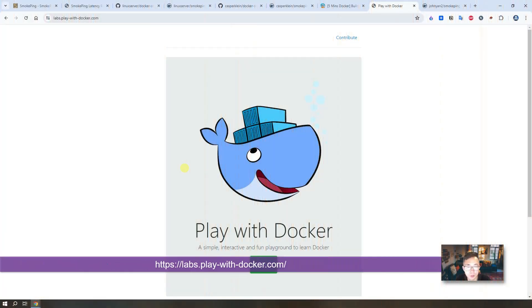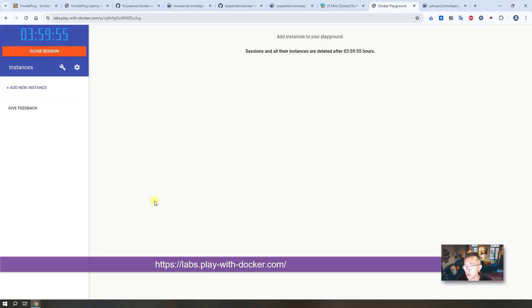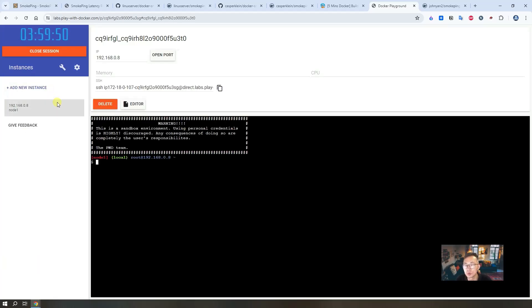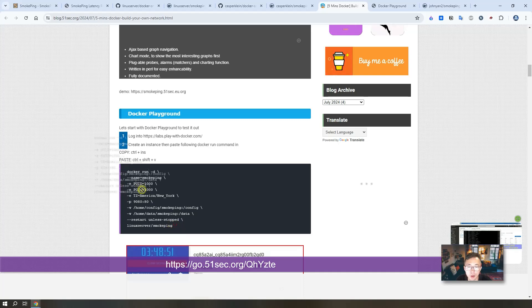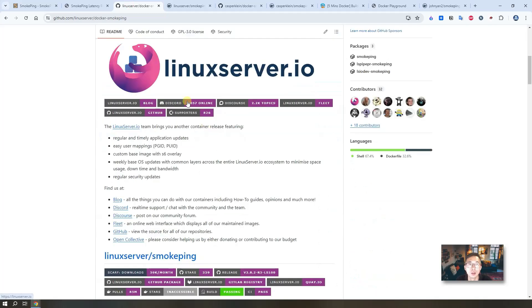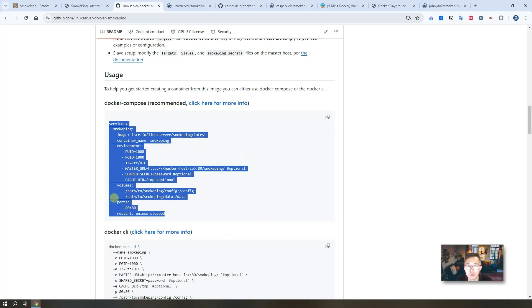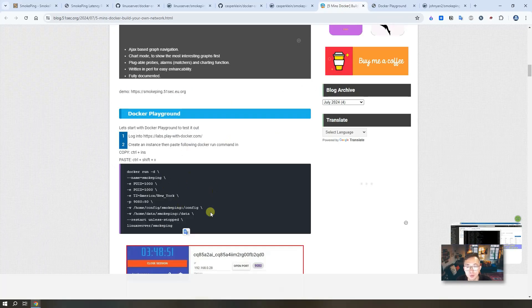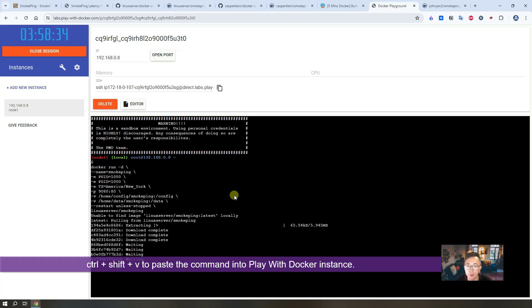I do like use play with docker this docker sandbox environment to testing all kinds of docker run commands and docker compose files. It's simple easy to use just register account you just need to create your new instance. Then grab the command from my related blog post. Usually I will have a section for the docker playground. Here is the command I'm gonna use. Basically this command is coming from linux server.io github repository. You will see the full command here but some of the environment are optional. So I removed that and changed it a bit like port but mostly the same here. To use it ctrl shift v after you copied it then enter.